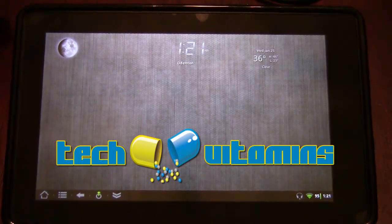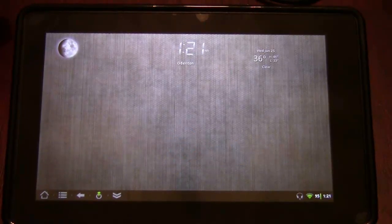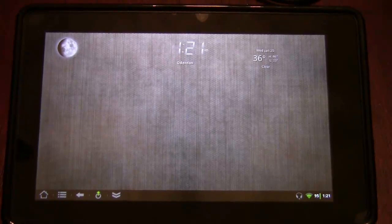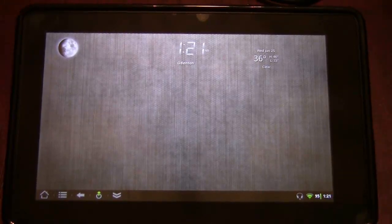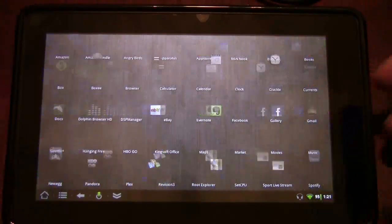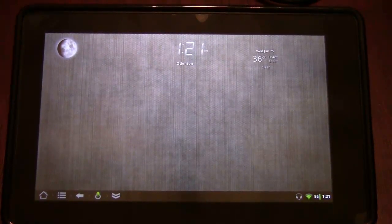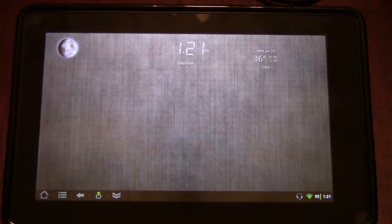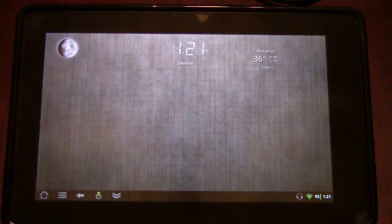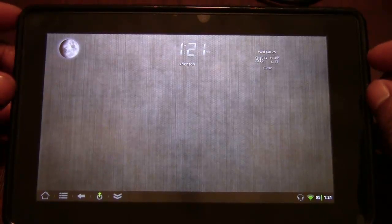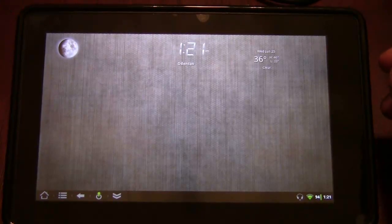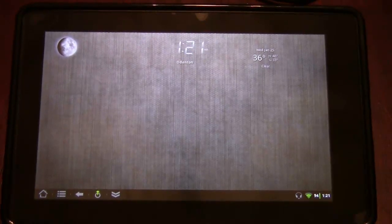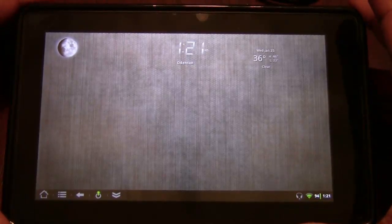Hey, what's up guys, it's Ted again back with Tech Vitamins. Today we're going to be taking a look at the Kindle Fire with a little twist — we're looking at the Kindle Fire running CyanogenMod 7. If you're not familiar with CyanogenMod 7, it's a community custom-built ROM started a few years back by a guy named Steve Kondik, who goes by Cyanogen. He started building custom ROMs on the G1, then moved on and built a huge community with multiple developers, and one of those developers ported CyanogenMod to the Kindle Fire.